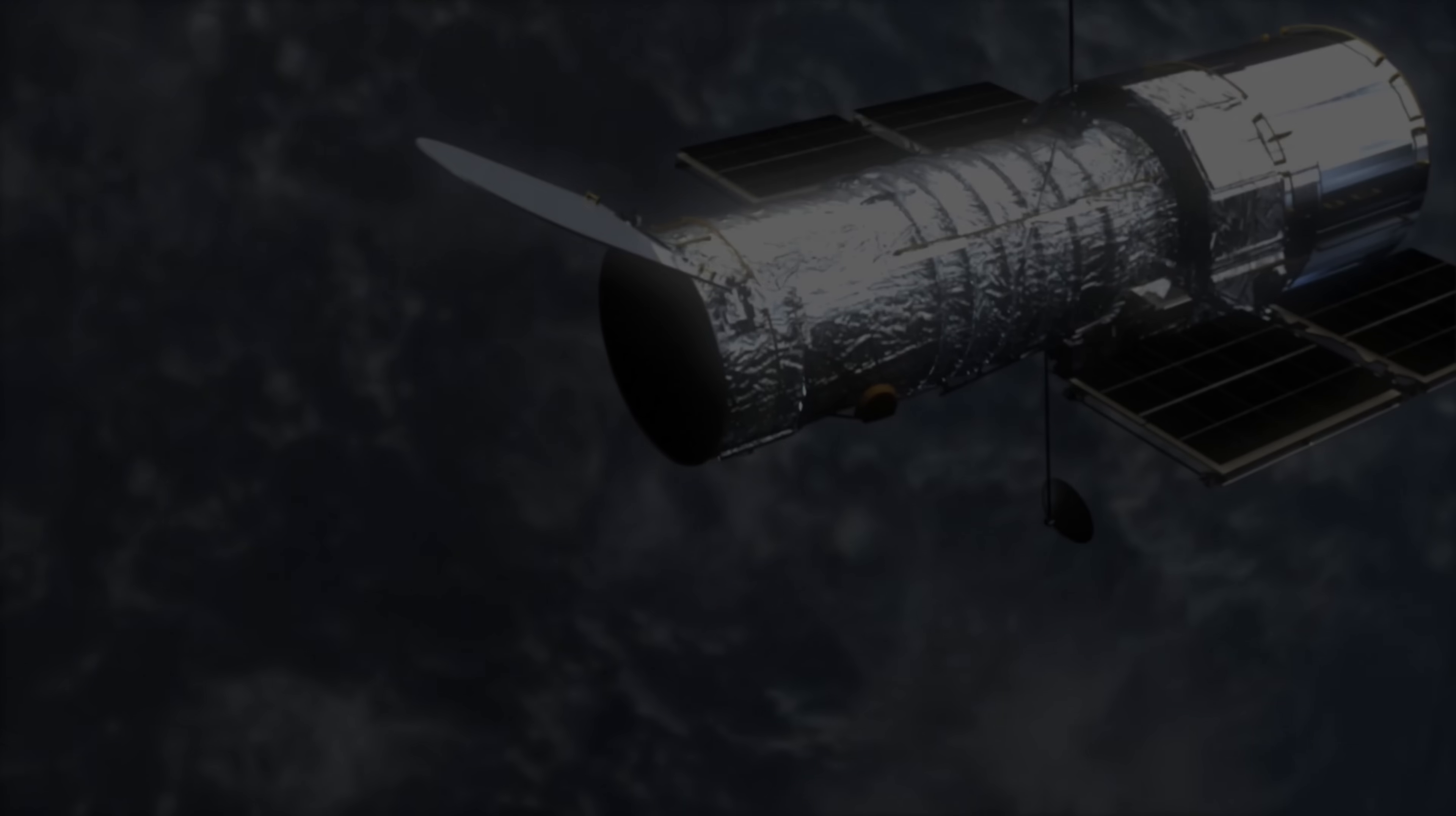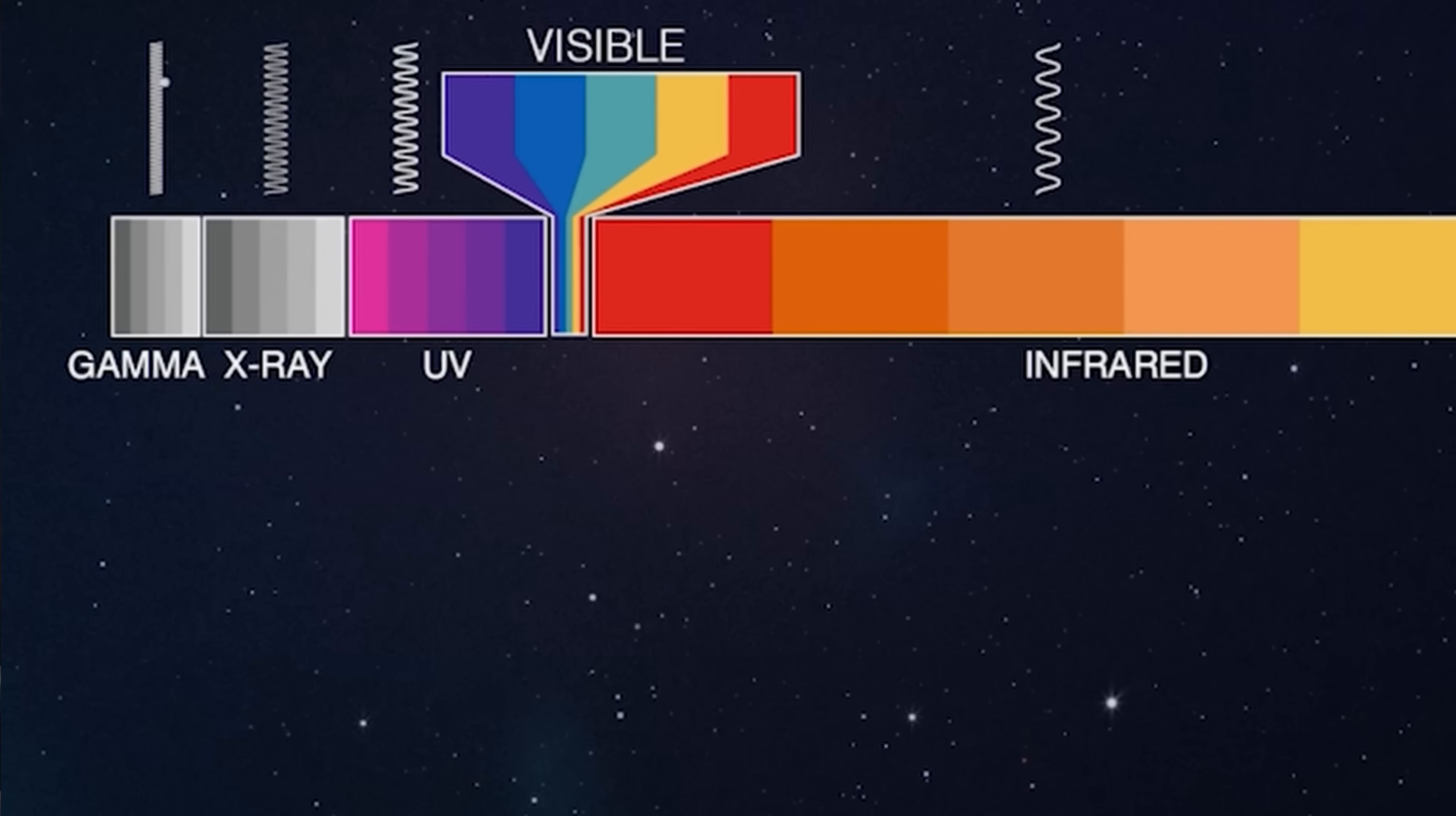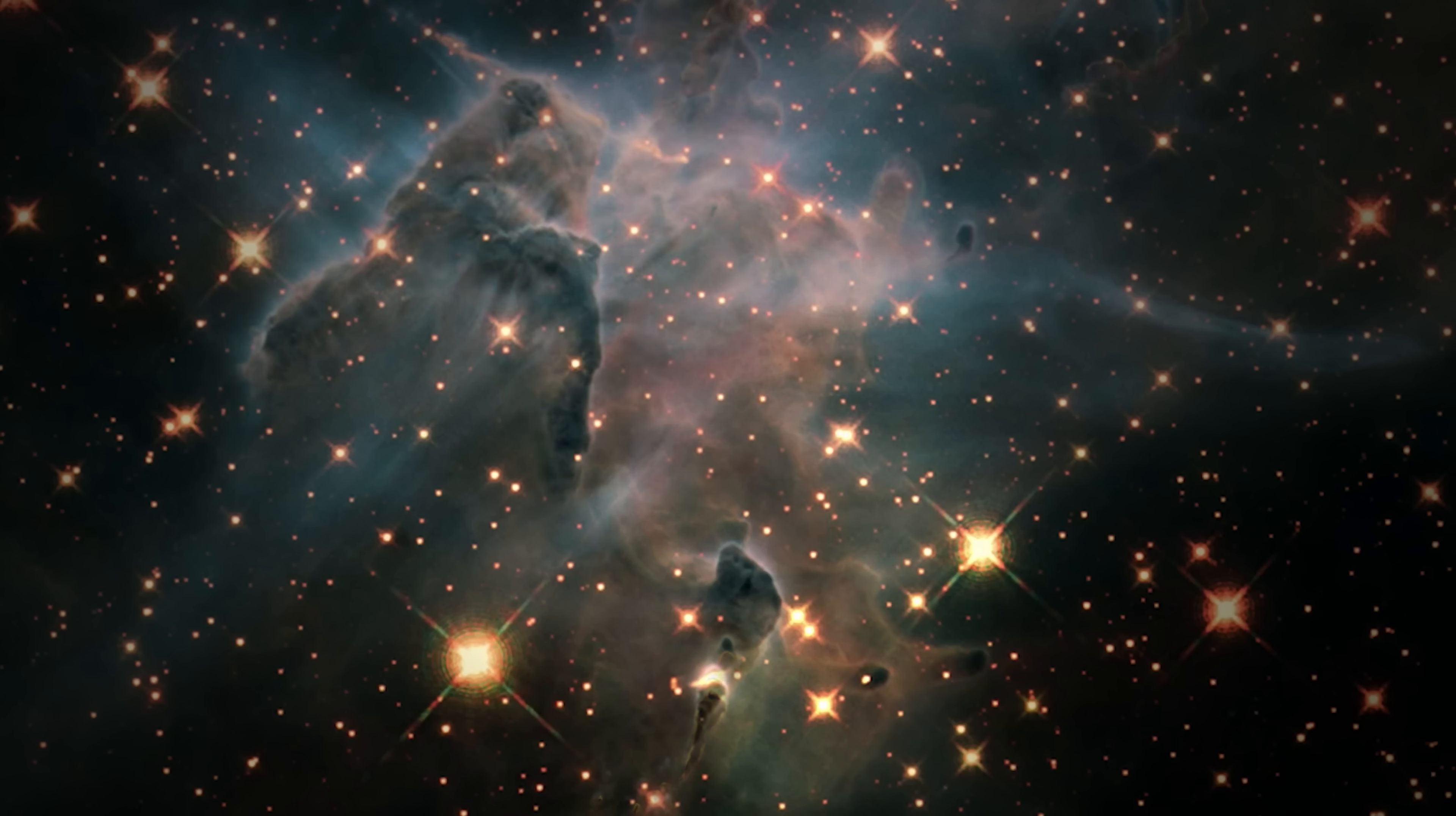The Hubble Space Telescope changed the way we see the universe. It gave us iconic images and revealed galaxies we never knew existed. But it was only designed to see things in visible light, the kind that our eyes can see. The problem was that the universe is filled with gas and dust that blocks our view. We needed a way to see through it all.